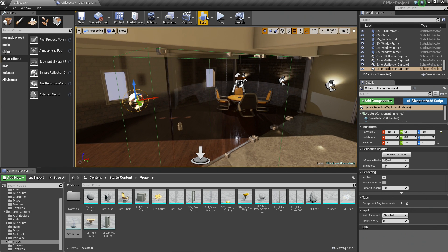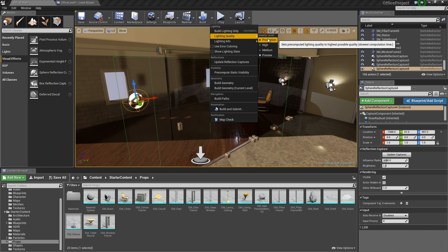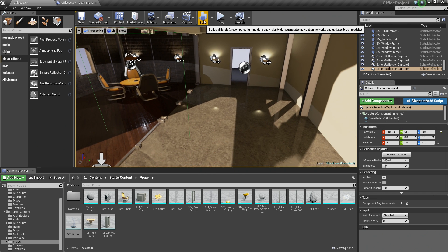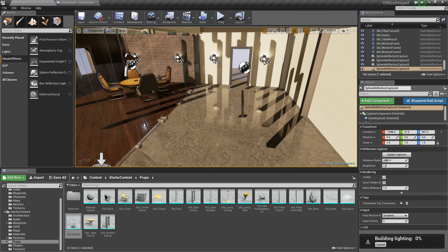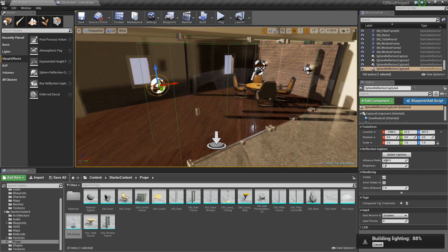Let's go to Build Settings, go to Lighting Quality, and bump it up to Production. Then go ahead and click Build. It is going to take a little longer than before because we are improving the lighting quality for our level. If we had a much bigger level it would take much longer, but for now this will be fine. I think our level is looking pretty good and we can wrap it up here in a second.